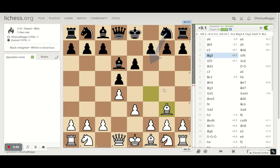That is the idea when you play the London system generally. If you are already liking to understand this, I would request you to subscribe to my channel and press on the bell icon so that you don't miss out on any of the videos that I am posting daily without a miss.